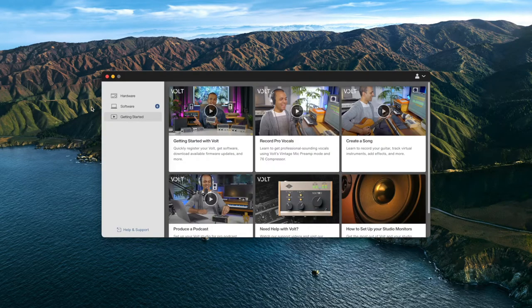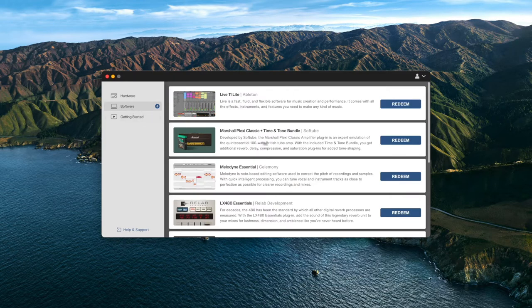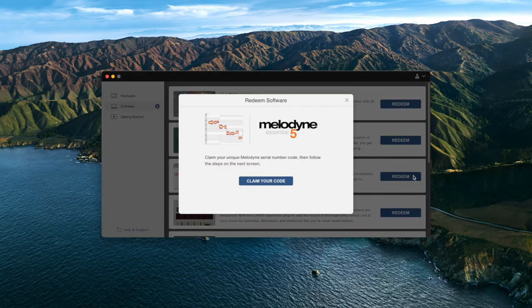Once Volt is registered, click on Software on the left of the UAConnect app. Click the Redeem button for Melodyne Essential.